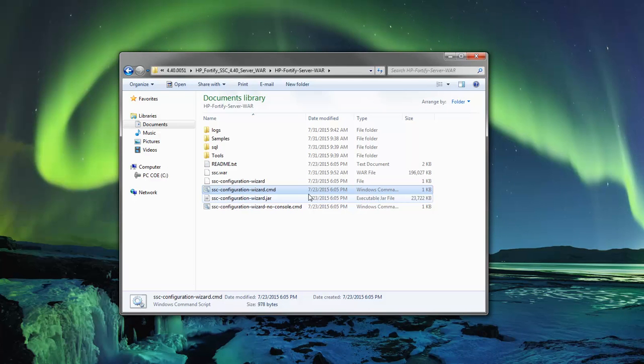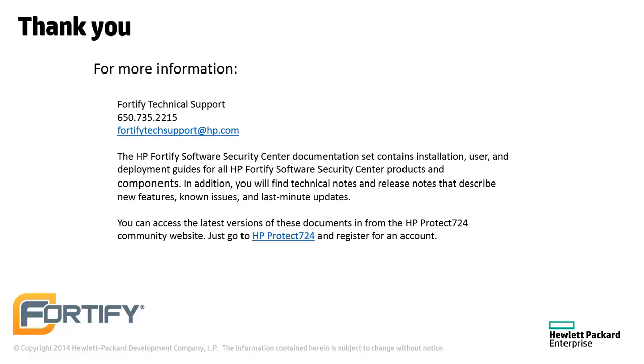The changes should be pushed to a .war file called SSC. You can find the documentation for all Fortify products at protect724.hp.com. If you have any questions, technical support can be reached at fortifytechsupport.hp.com. Thank you!